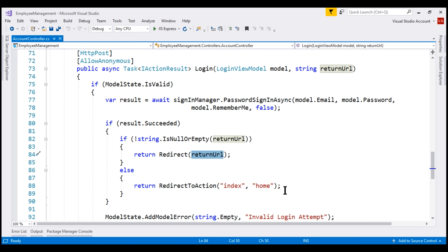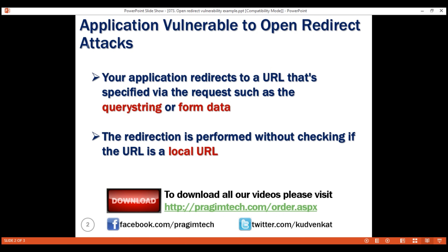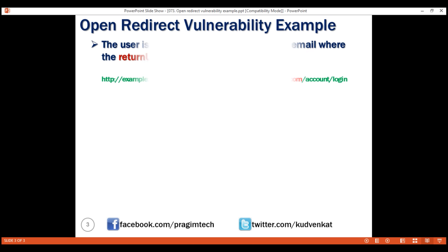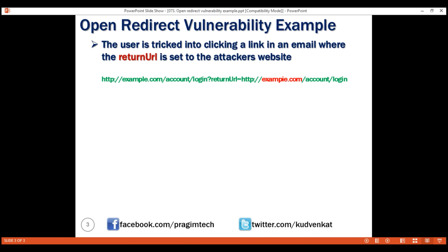Now let's understand how a hacker could use this security hole to perform an Open Redirect Attack with an example. It all starts with tricking the user of your application into clicking a link in an email where the return URL is set to the attacker's website.